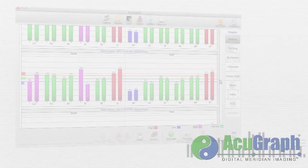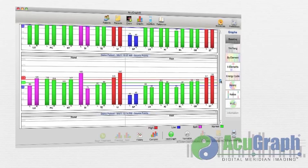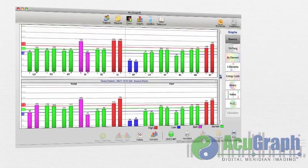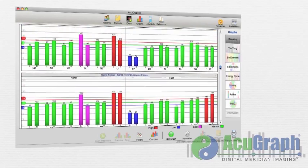As your practitioner integrates AcuGraph exams with other evaluations and treatments, you will likely receive repeated exams in the future to demonstrate the ways your energy system has changed.